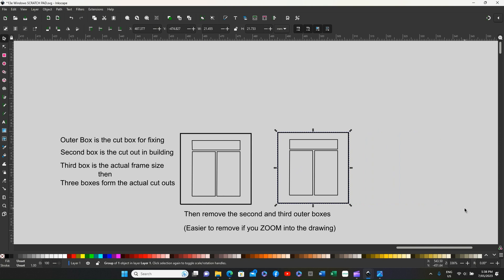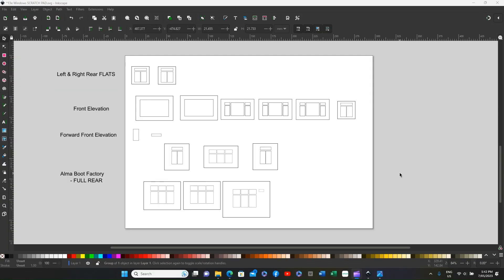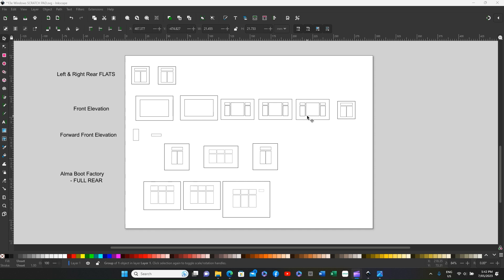The easy way to do it, once you've completed all of the window frames, easiest method is to then print it out onto a self-adhesive label. Then you can pick out all of the individual parts of the windows.